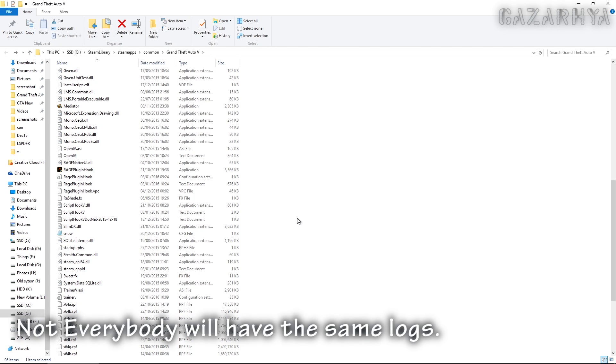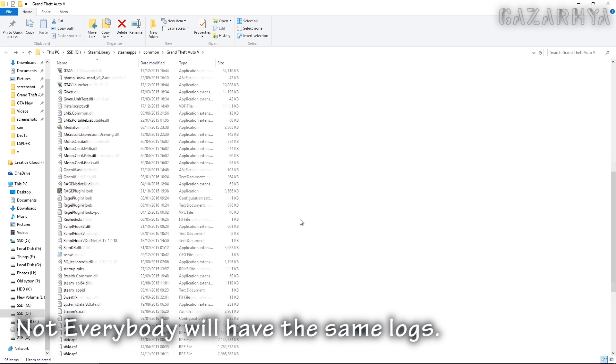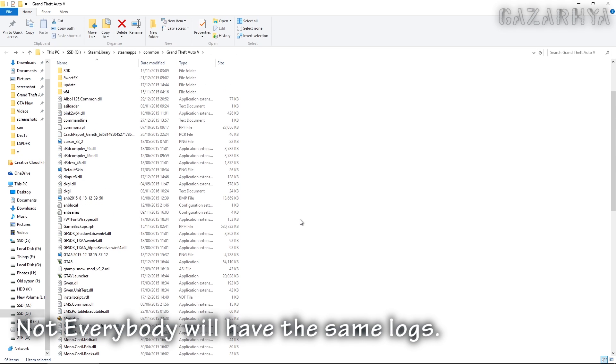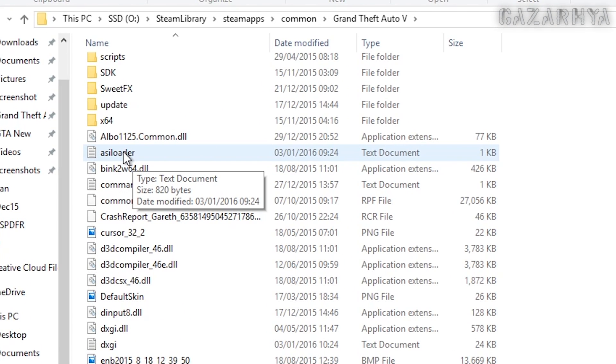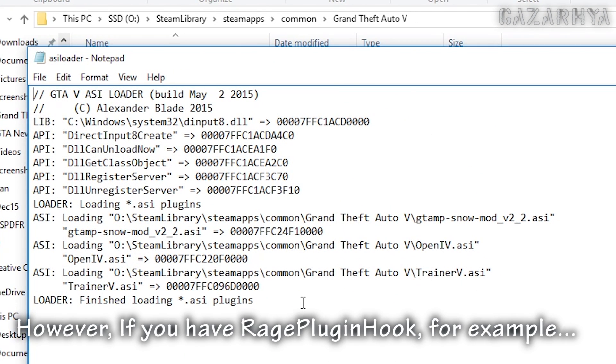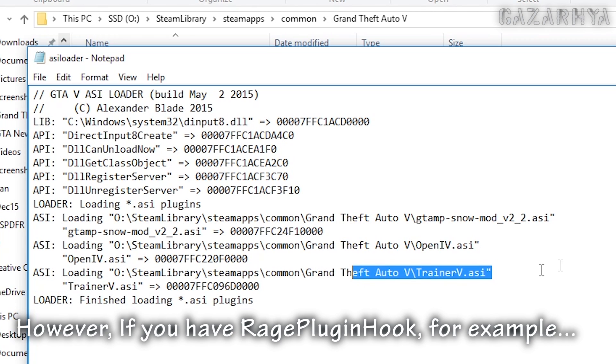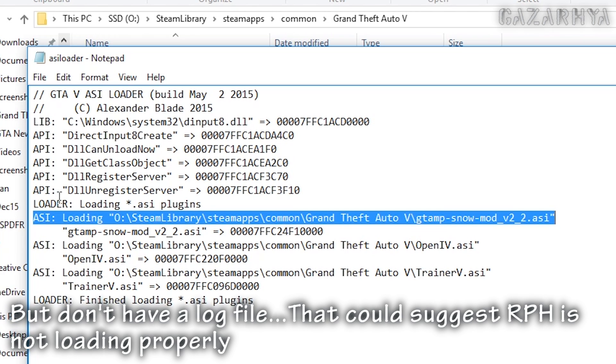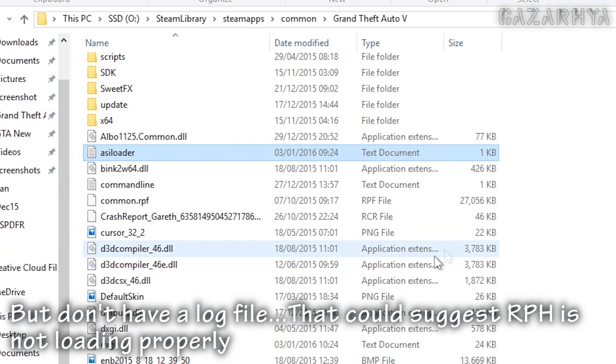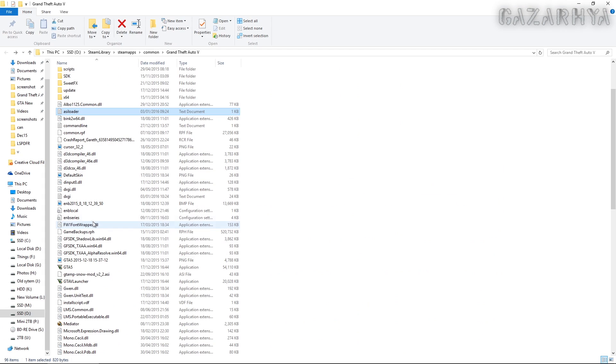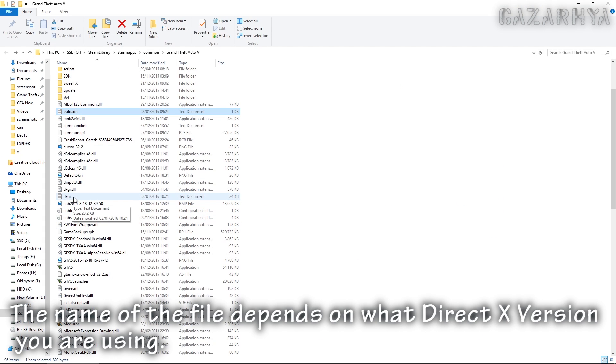The other thing I wanted to show you was the location of log files and stuff for when things go wrong. Here we've got ASI loader which is a text document. In here this will basically show, I've got OpenIV, I've got Simple Trainer, and I've got Snow Mod currently installed. This is as complex as this log gets and that just shows that those things have actually loaded.